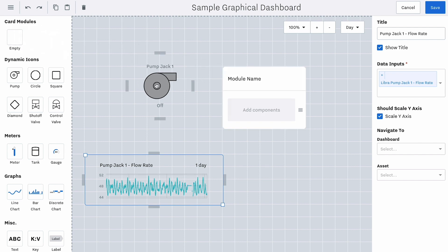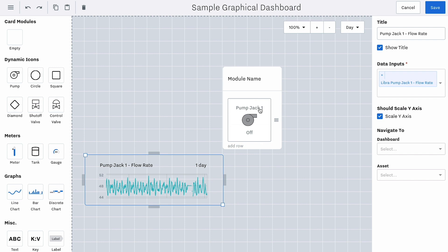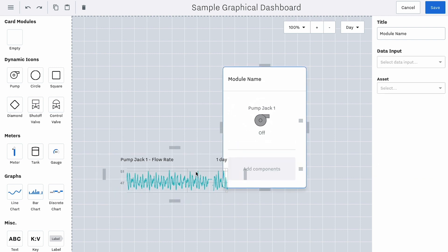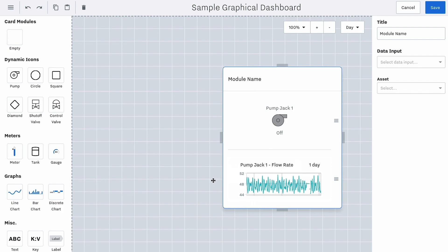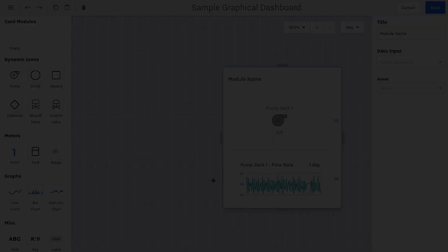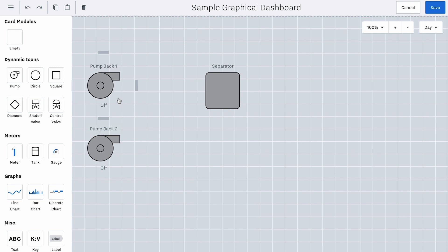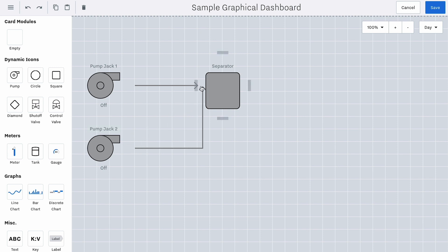You can use a card module for this. Drag and drop the card module into the Dashboard, then drag and drop the pump icon into the empty card module. If you want the graph to show up below the pump icon, click Add Row, then drop the graph into the Add Components section. Once you have multiple icons, you can connect them with lines. When you hover over an icon, you'll see four gray bars on each side. You can draw a line connecting PumpJack 1 and PumpJack 2 to the separator icon.